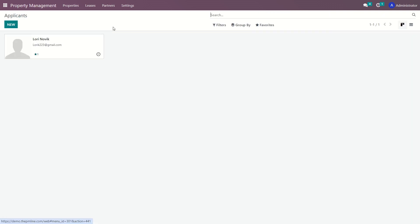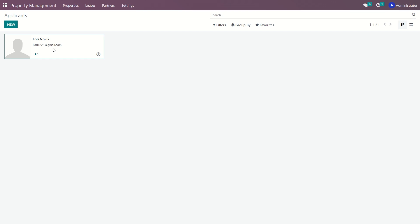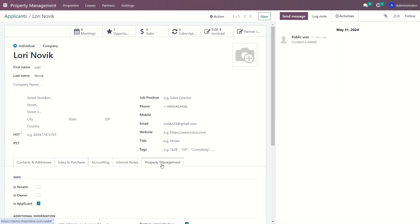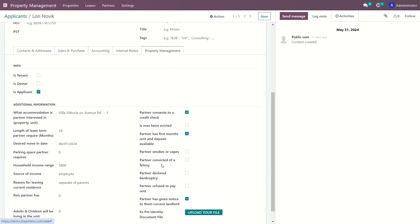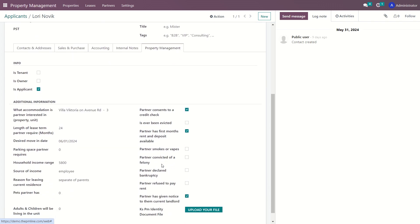The applicant submenu can be used to add, modify, or view new applicants. Applicants are automatically generated in the PM Line system from completed questionnaires using the survey module. All additional information provided in the application is stored in the applicant's card. When a lease is signed with the applicant, the system automatically transfers them to the tenant list and stores the additional information.